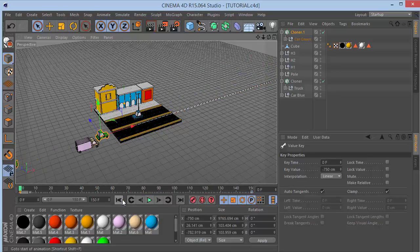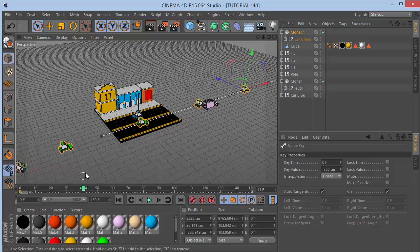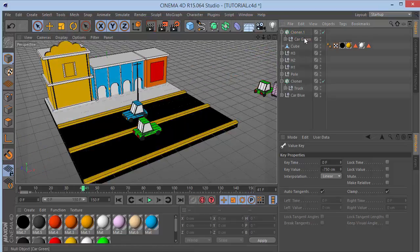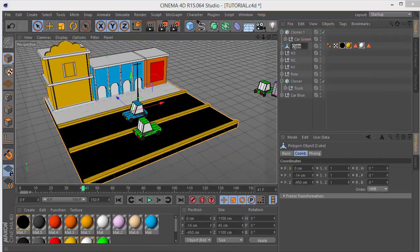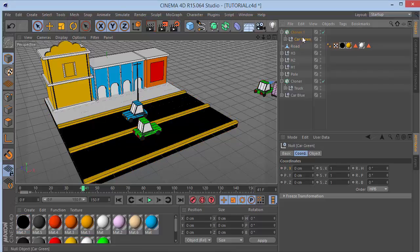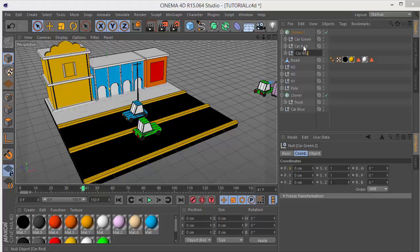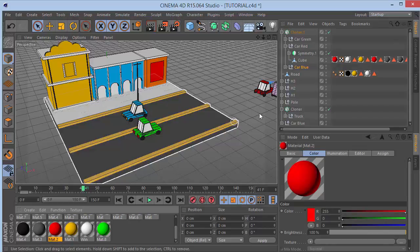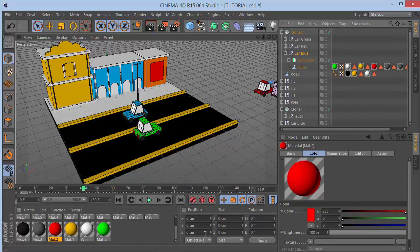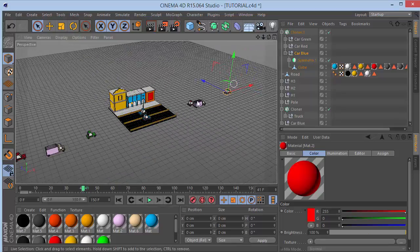All the cars are the same green color which looks odd. We'll fix that. Make two copies of Car Green, call one 'Car Red' and one 'Car Blue'. Take the red material and drop it on one copy, and the blue material on the other. Now we have randomized car colors - pretty cool.